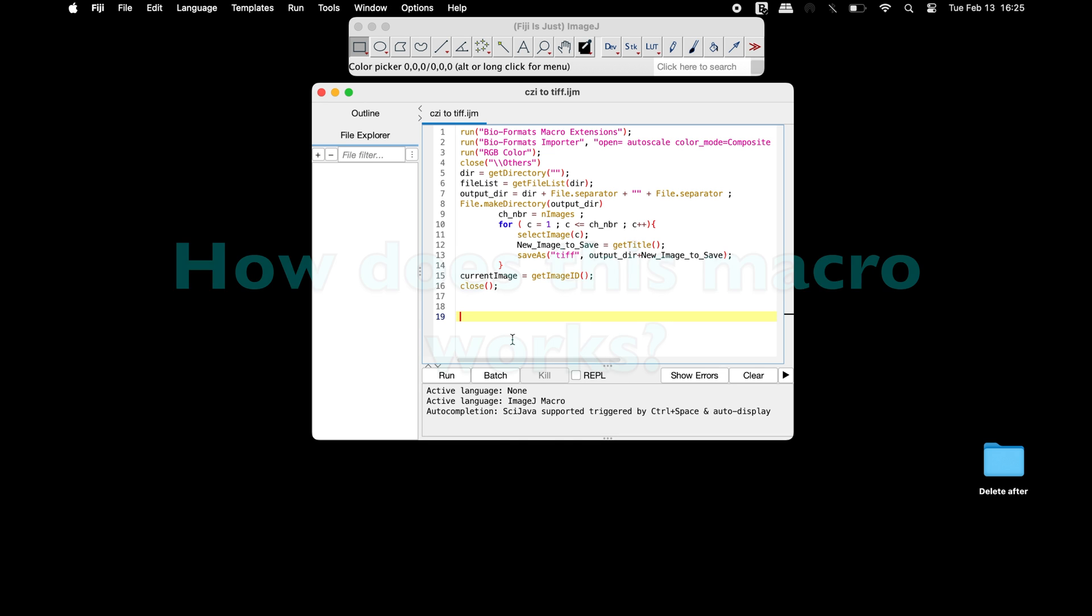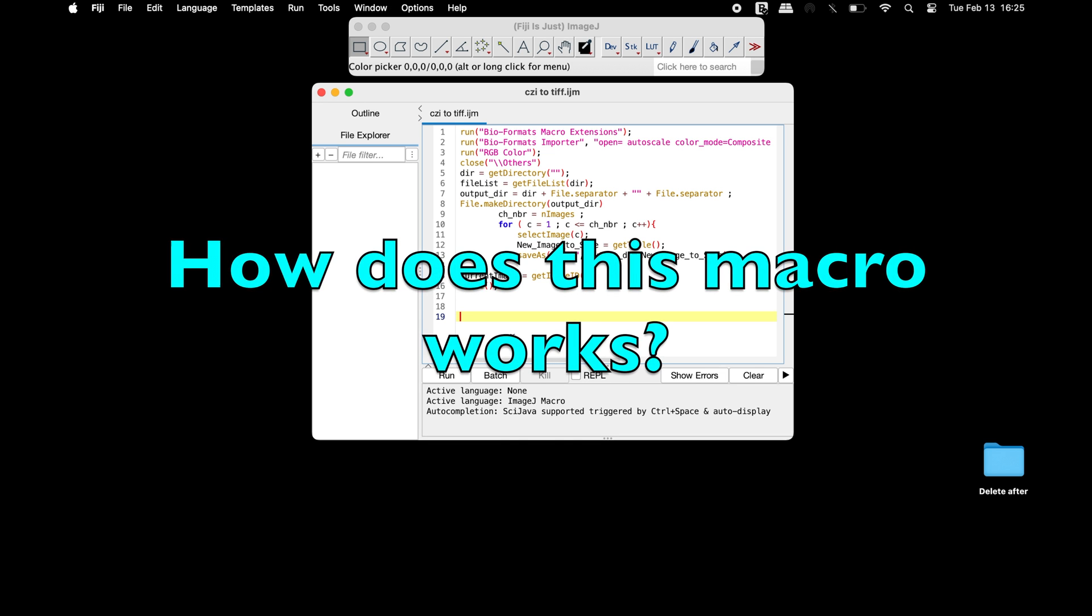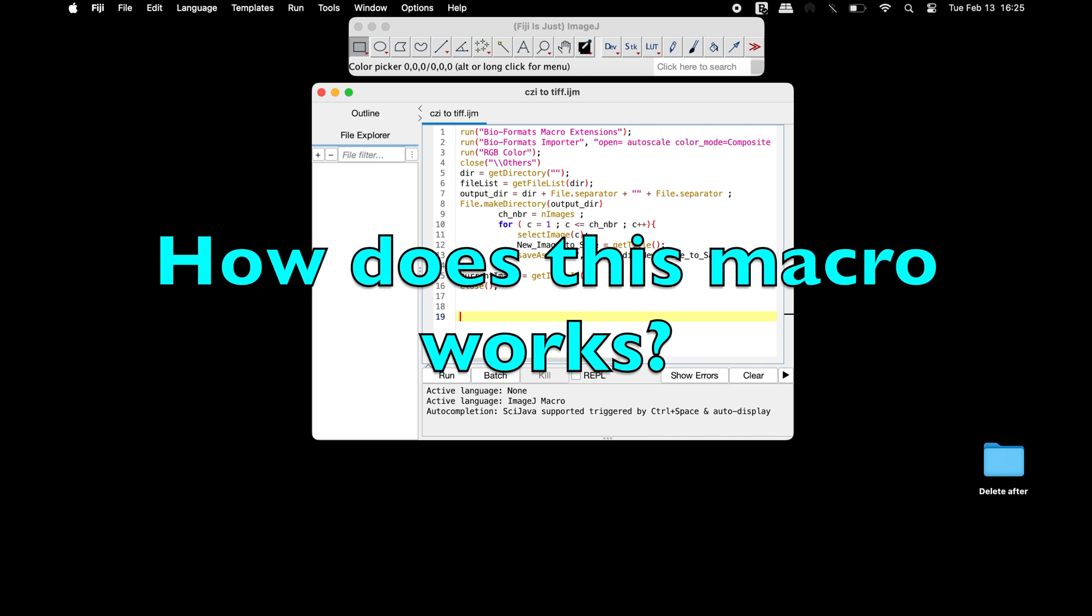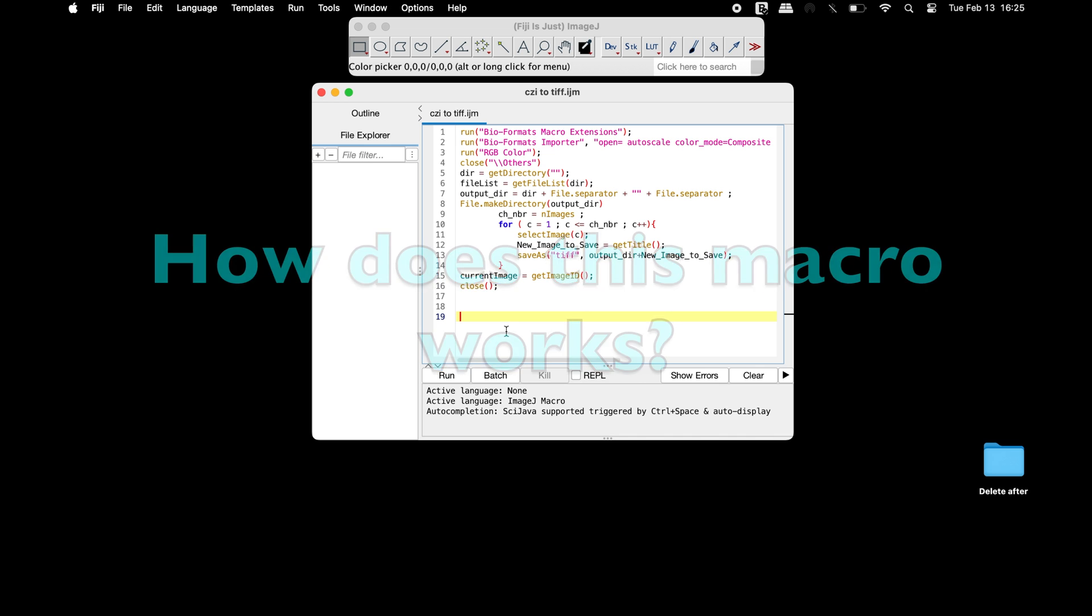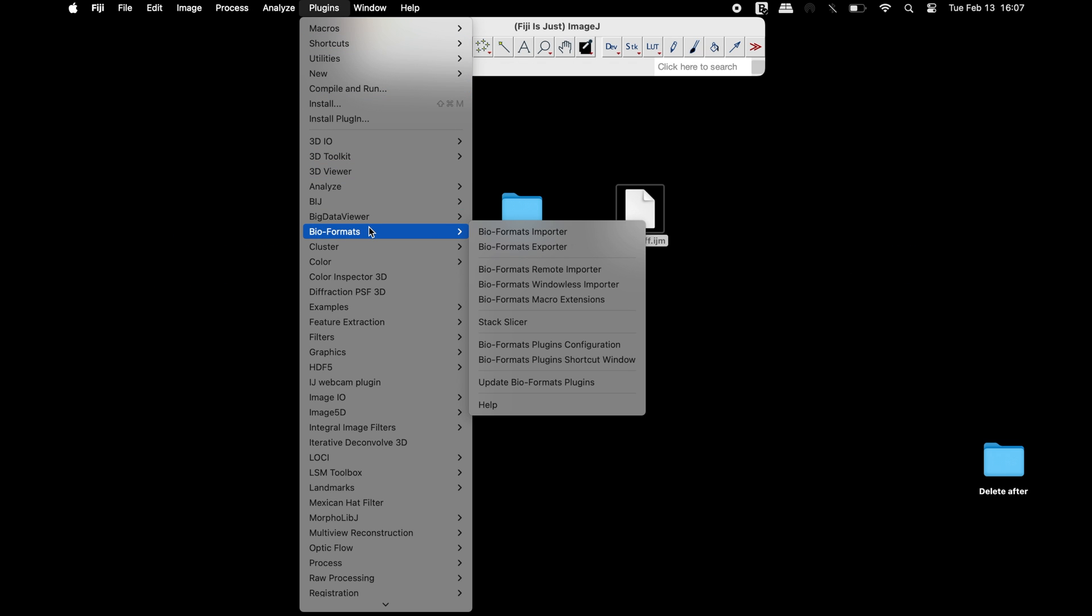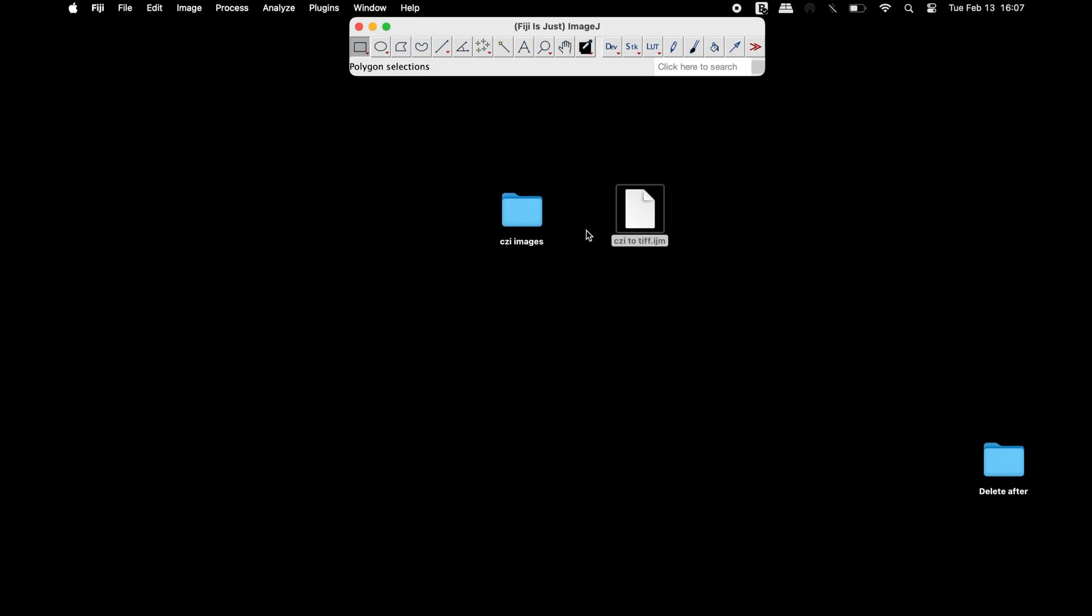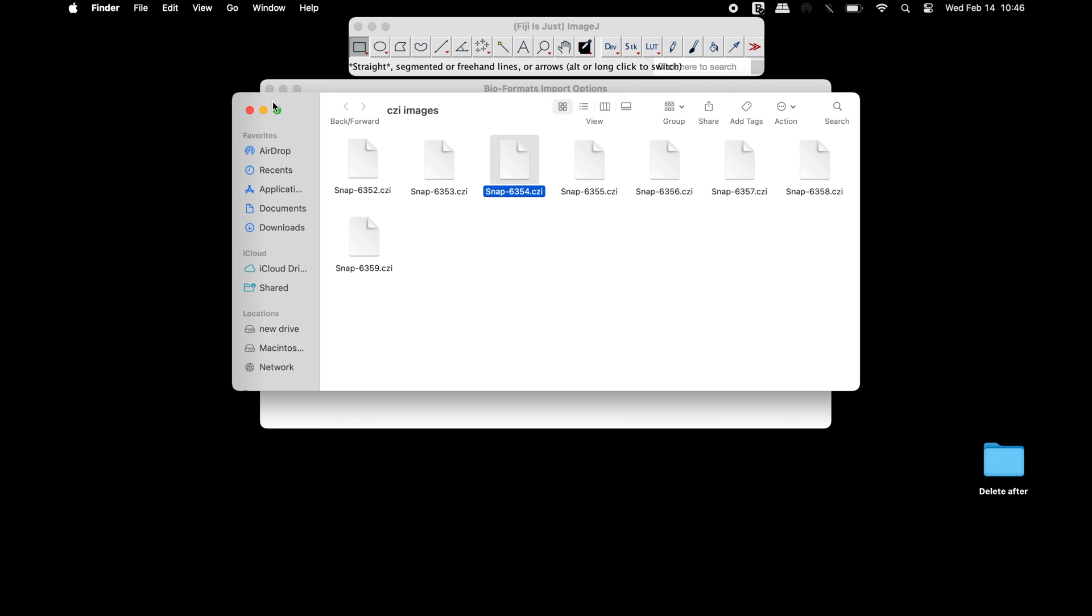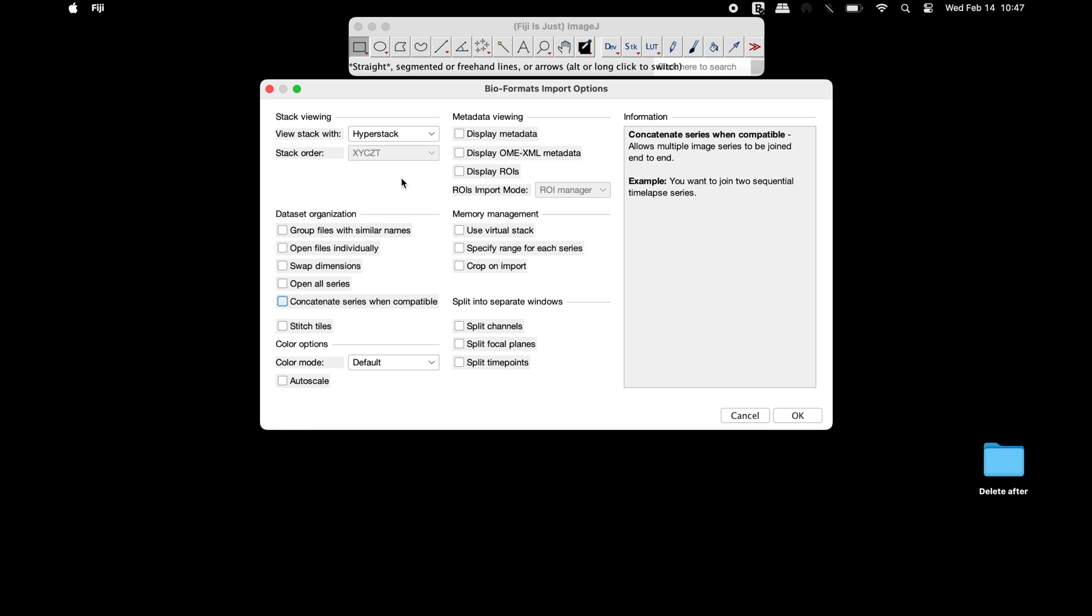Let us understand how this macro functions. This macro launches the Bioformats plugin and prompts the user to choose the CGI file. In the Bioformats import options window, users have the option to select any of these parameters according to the output analysis.